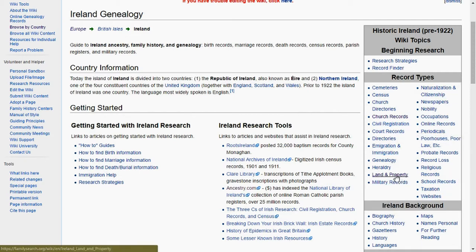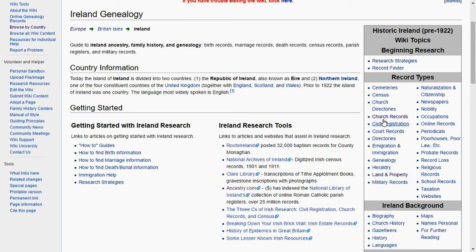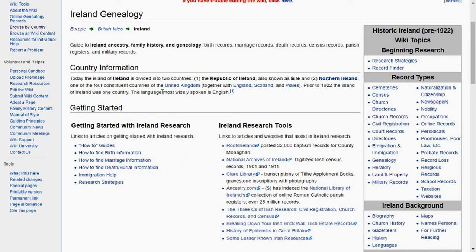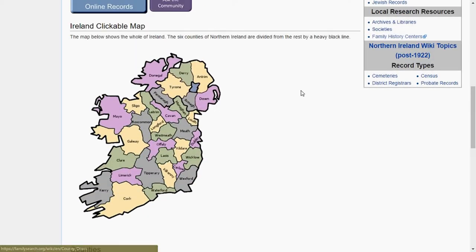The record types include cemetery, census, church directories, church records, and civil registration, among others. For countries outside of America, civil registration is the vital records — that's what you want to look for births, deaths, and marriages. You can also find that information in church records as well. The page also gives you a little bit of history of Ireland.